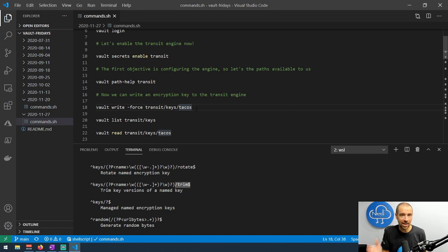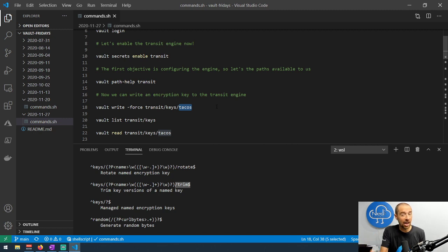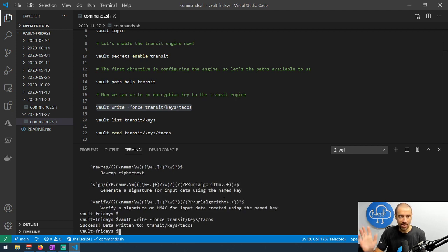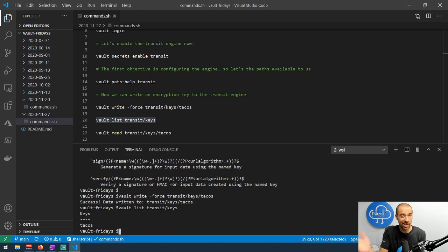Now let's get to the main thing — creating a key, because to encrypt and decrypt data we need a key. We'll use the `vault write` command and write a value to `transit/keys/` followed by the key name. We'll call the key 'tacos.' Because we're not supplying a value for this encryption key, we have to use the `-force` option, which tells it to generate a random key for us. It says 'successfully wrote data.' If we do `vault list transit/keys`, it gives us a list of all keys — right now we just have the one: tacos.